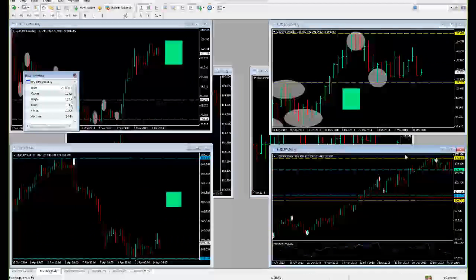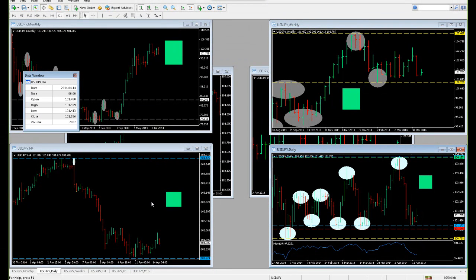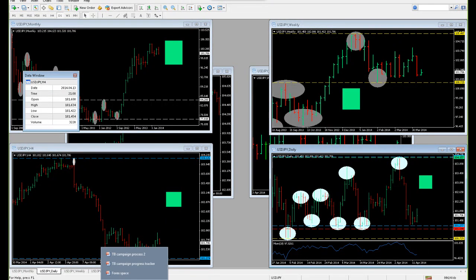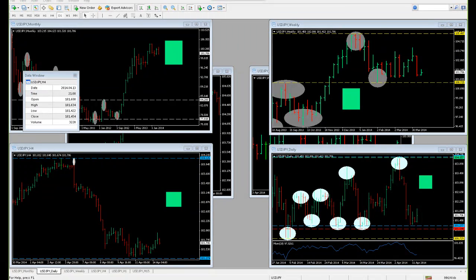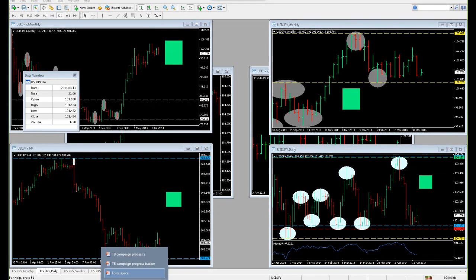That's all from me in terms of the weekly market analysis and the levels that you should be looking out for. You can use these levels for intraday trading or for end-of-day trading as well.